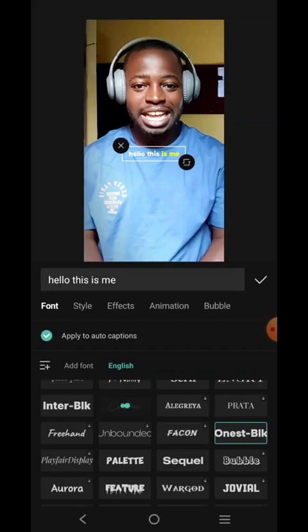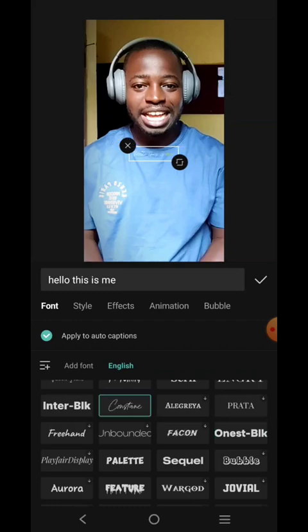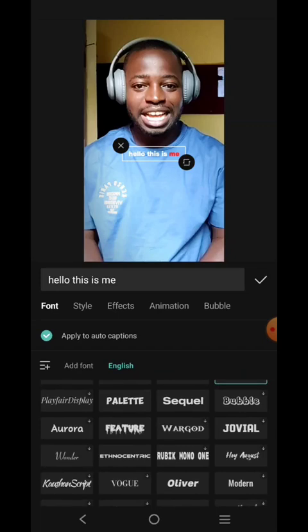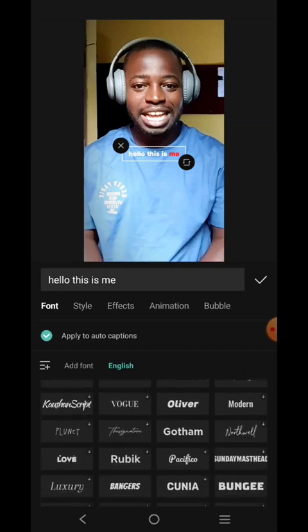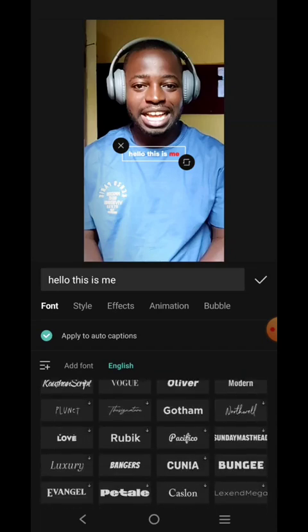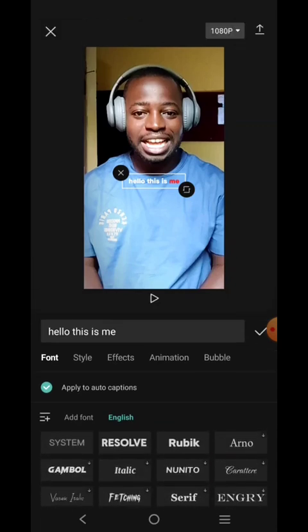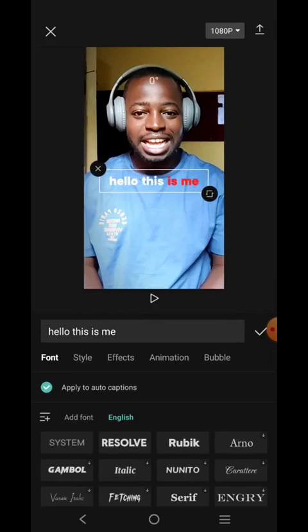Instead of using something fancy like this, use something that is quite bold so people can easily follow it. I'm going to increase the size like this.